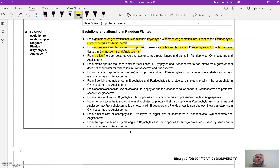Next, from no true roots, leaves, and stem in bryophyte (it has thallus), to true roots, leaves, and stem in pterophyte, gymnosperm, and angiosperm. Then from motile sperm in bryophyte and pterophyte, to non-motile sperm in gymnosperm and angiosperm.